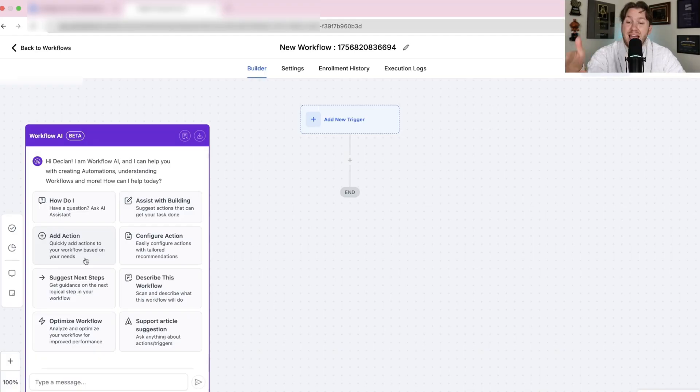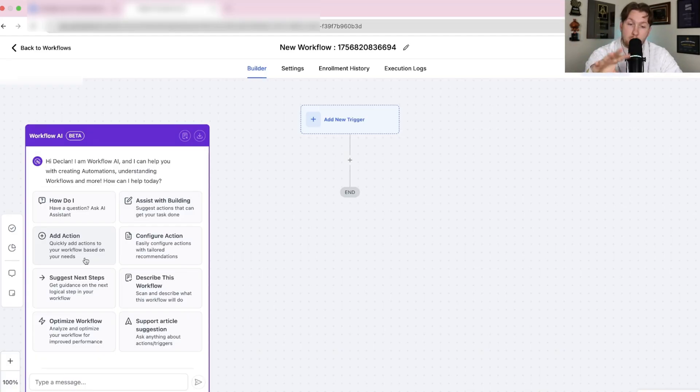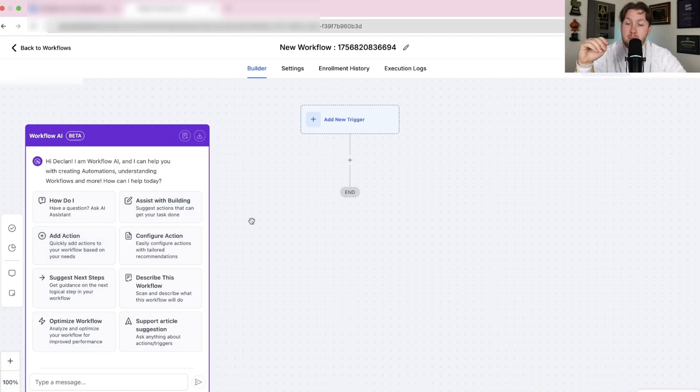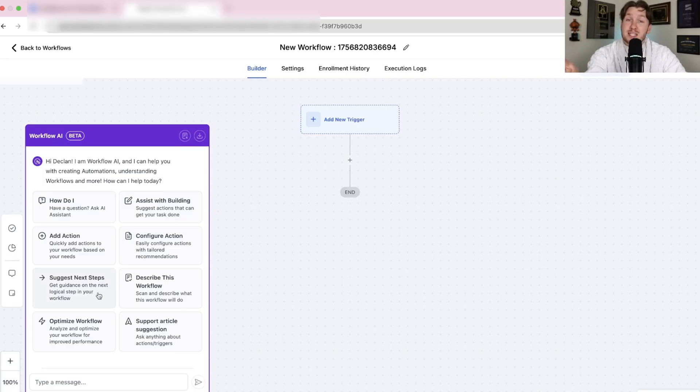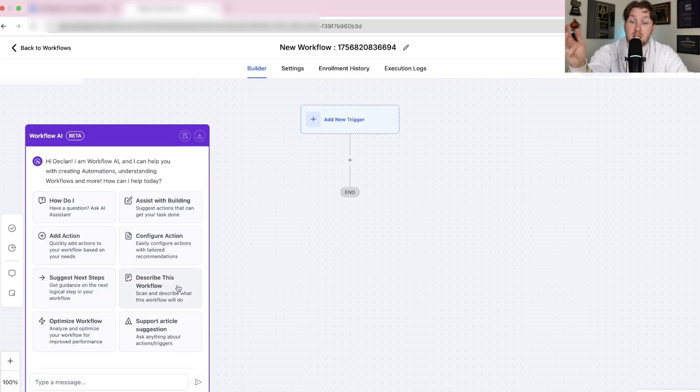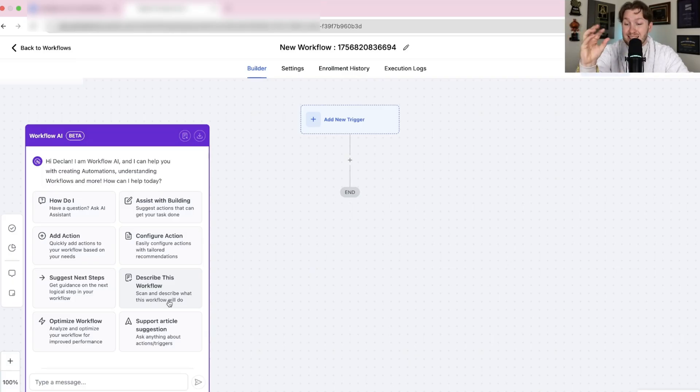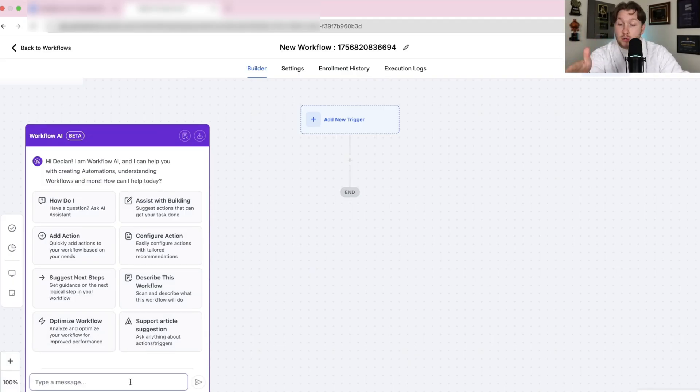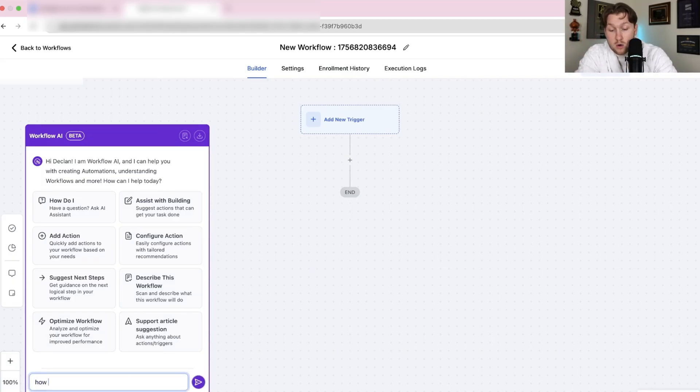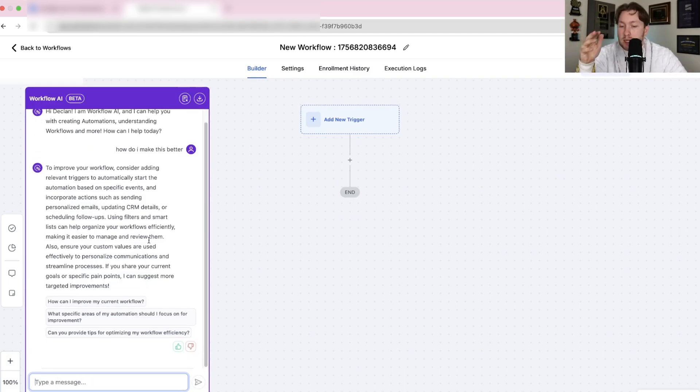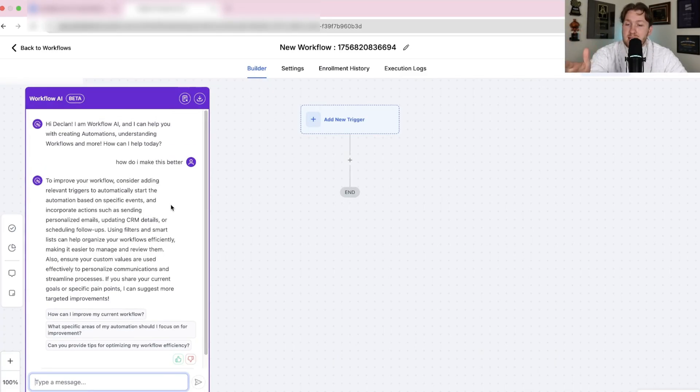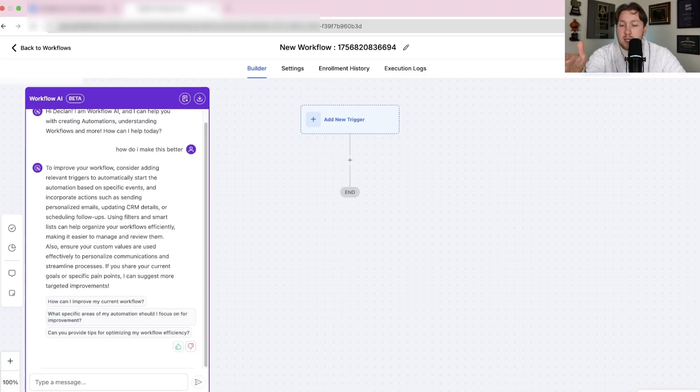Number one, you can ask it questions and it will just guide you on building workflows. Number two, you have assist with building. This can help you build workflows out here. Number three, you can add an action. Number four, configure action with recommendations for you to do. Suggest the next steps, like how do we make this better, improve it. Describe the workflows so you can fine tune it. You can optimize it and then you can get support articles or you can just ask it questions like how do I make this better.